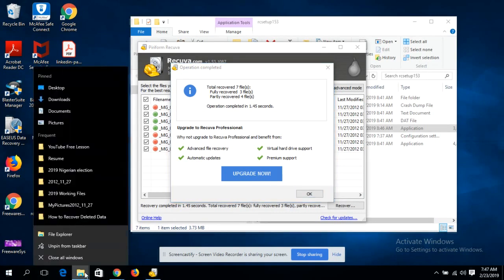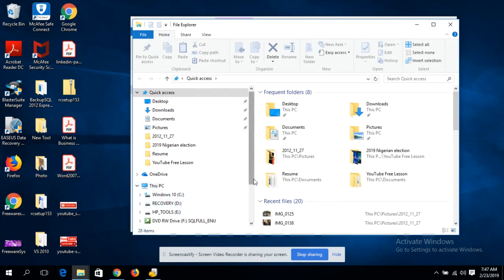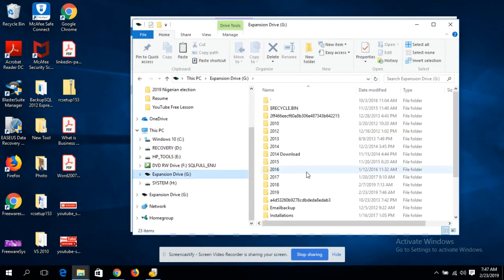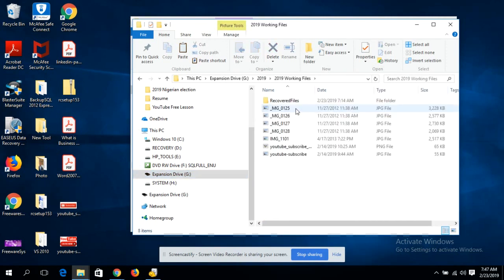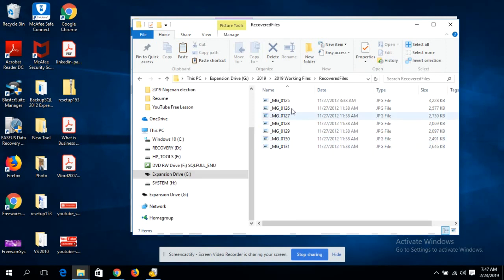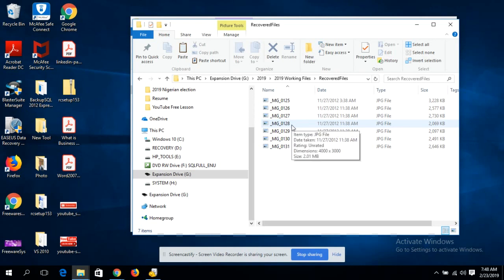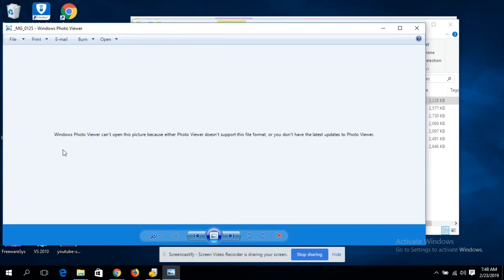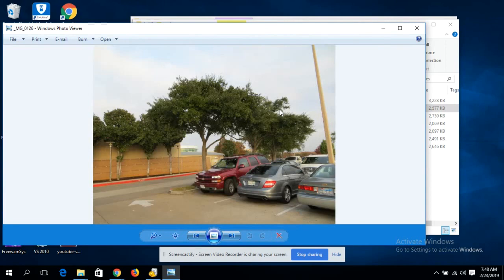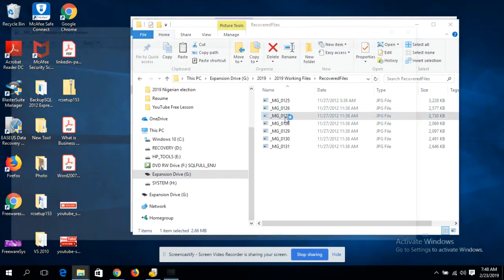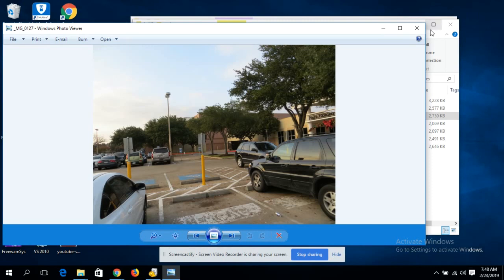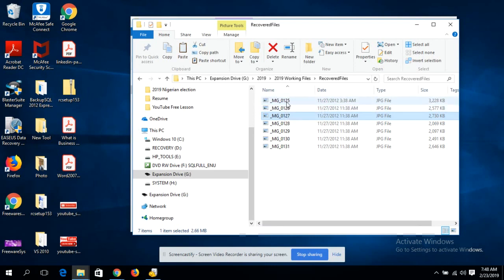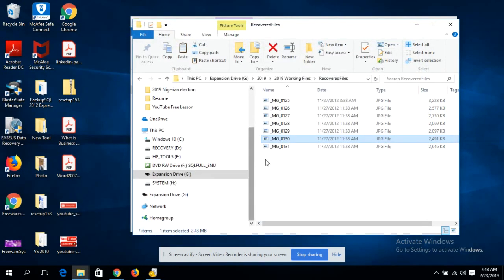'Partly recovered' means you may be lucky and the file is intact, or you can see the file but its content has been destroyed. Let's check the external drive — go to G, then 2019, Working Files, Recovered Files. Files 125, 126, 127, 128 are all there. Opening file 125 — unfortunately its content has been destroyed; the space was overwritten. File 126 is good to go. File 127 is also good. File 125 was permanently overwritten, so we couldn't retrieve it, but the rest were successfully recovered.